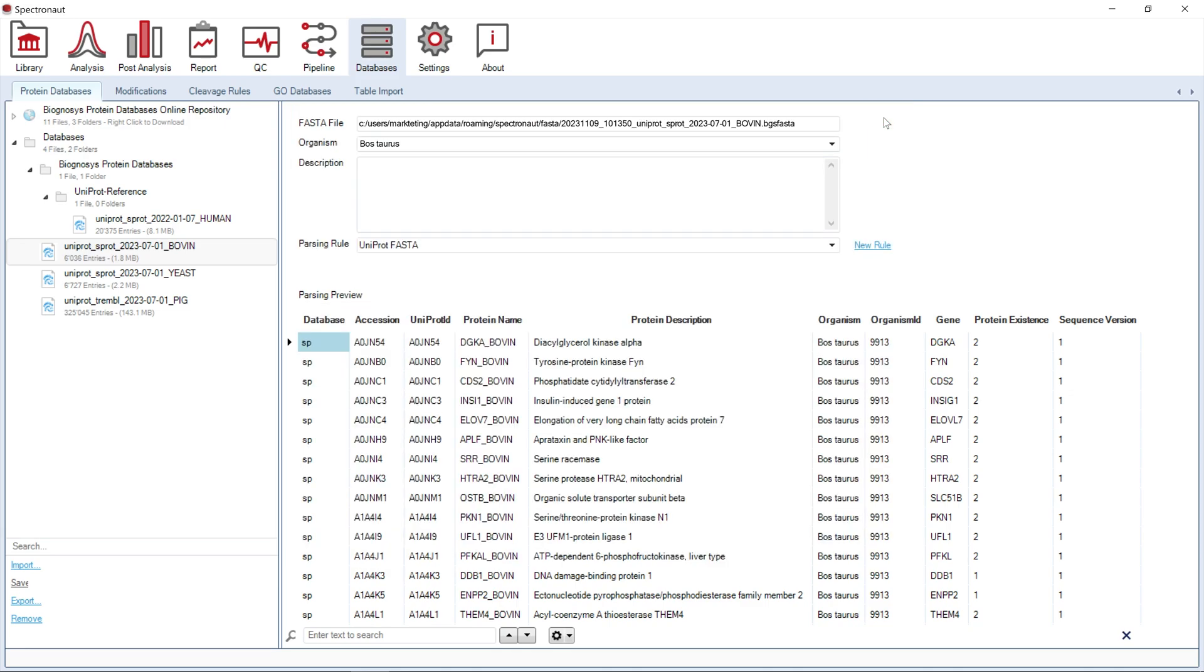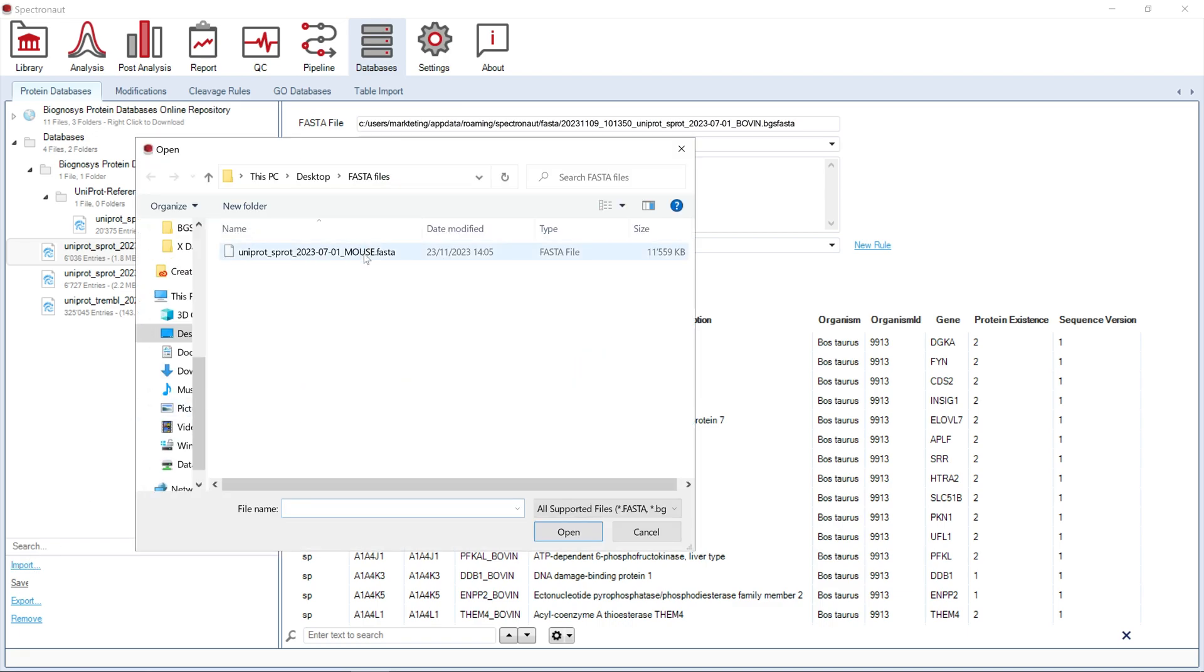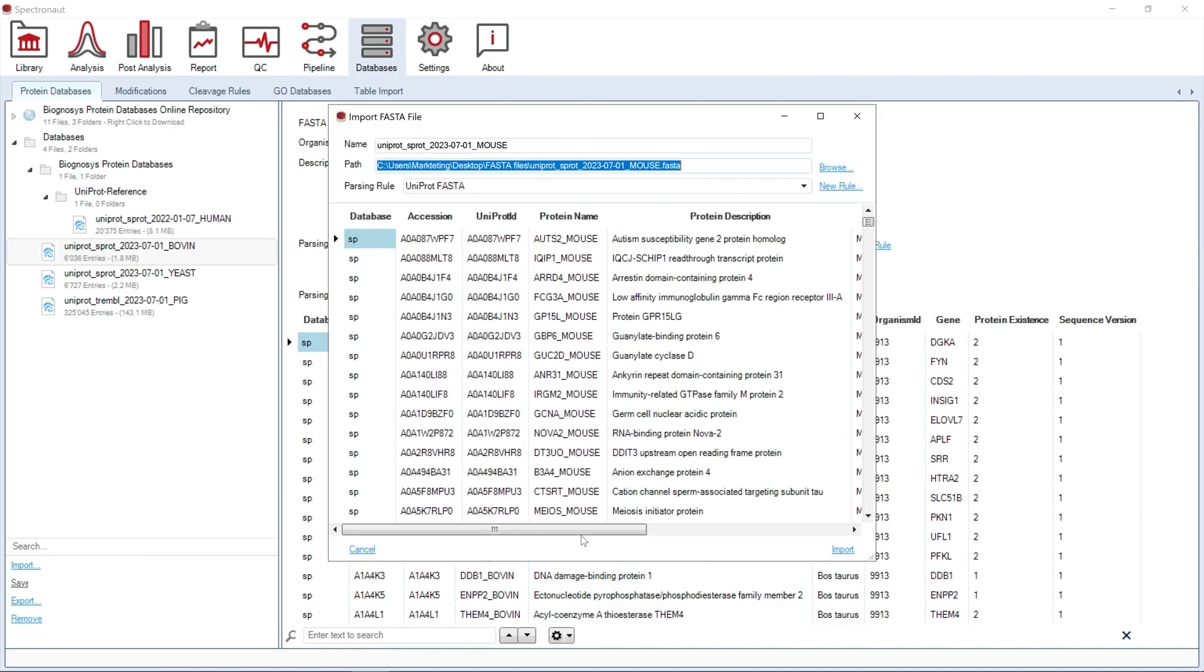Using the Import option, you can start importing a new Proteome database from FASTA. Spectronaut will try to find an appropriate parsing rule for this file format from the list of already specified rules.